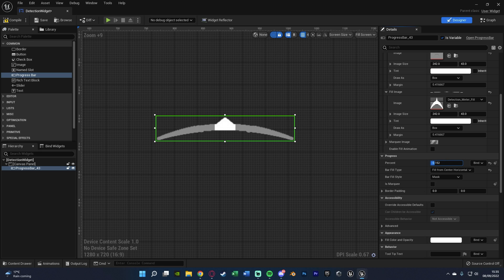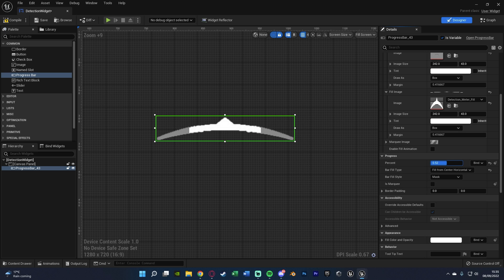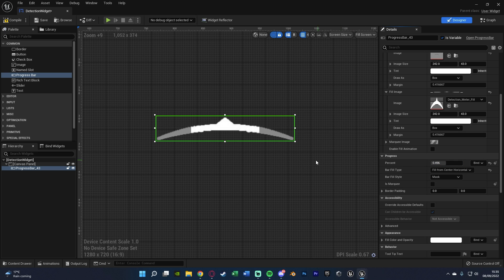and as you see in the games where this is used. So we can change the bar fill type from left to right to fill from center horizontal. And you'll notice we now have it working perfectly like this, how we would want. You can see when we're being detected, it'll go like this.